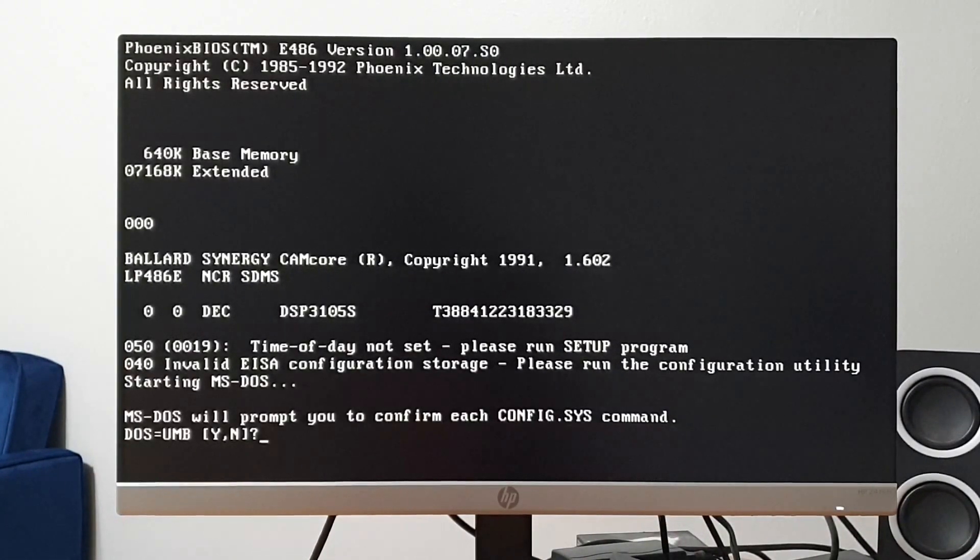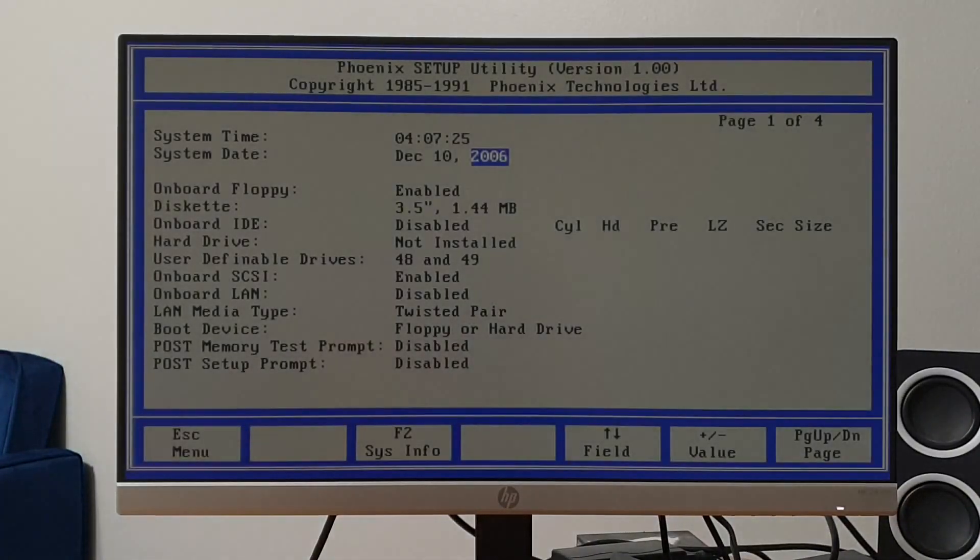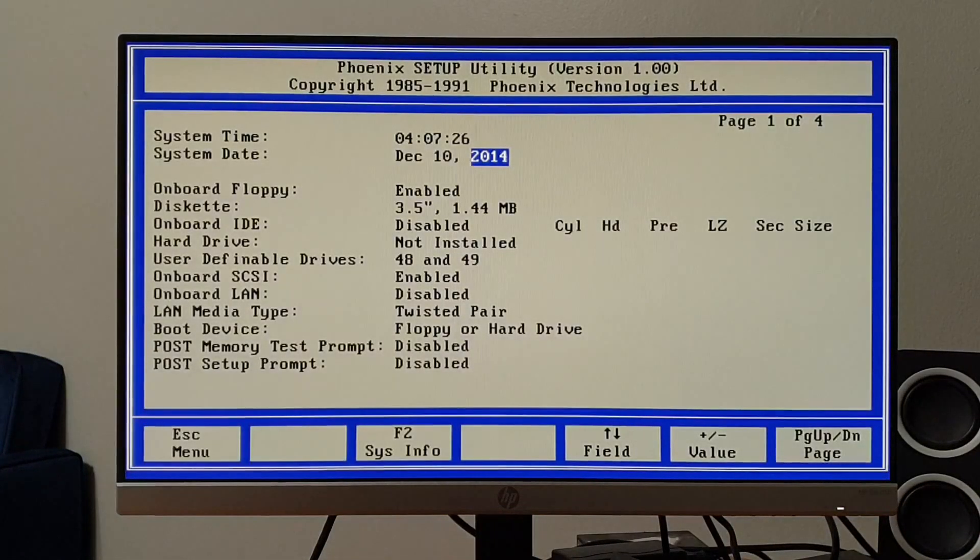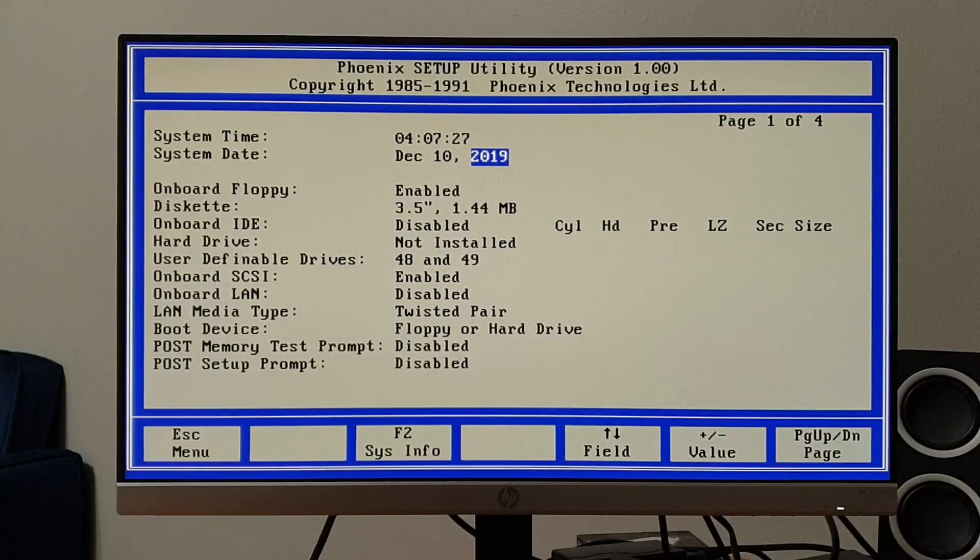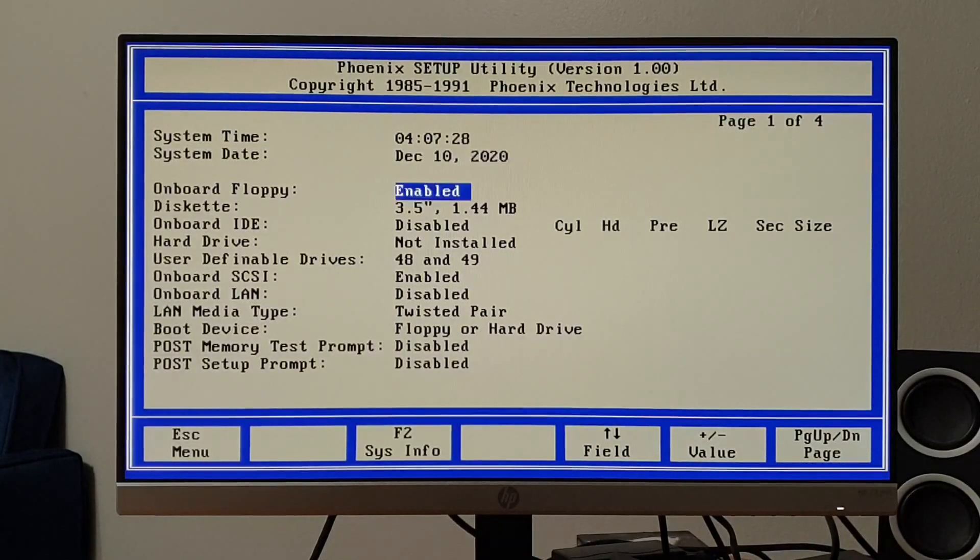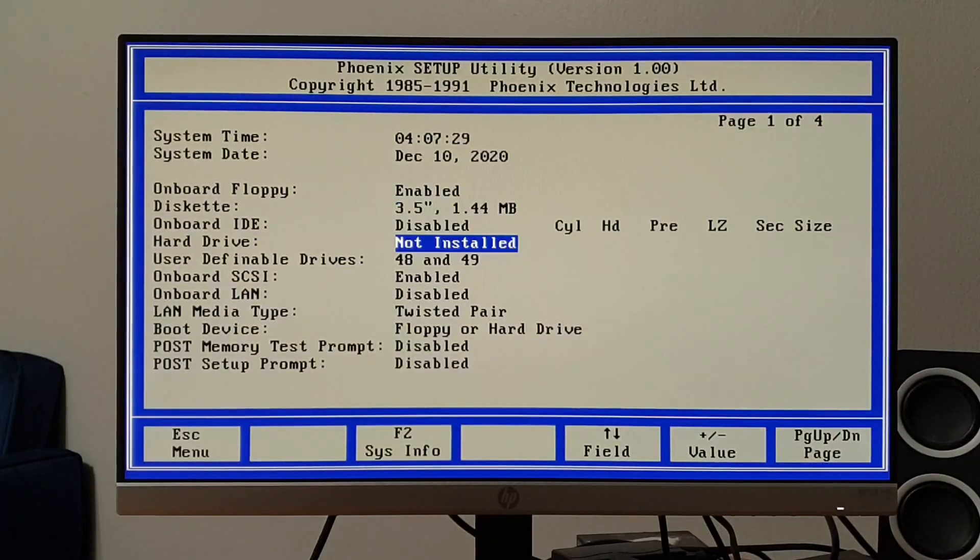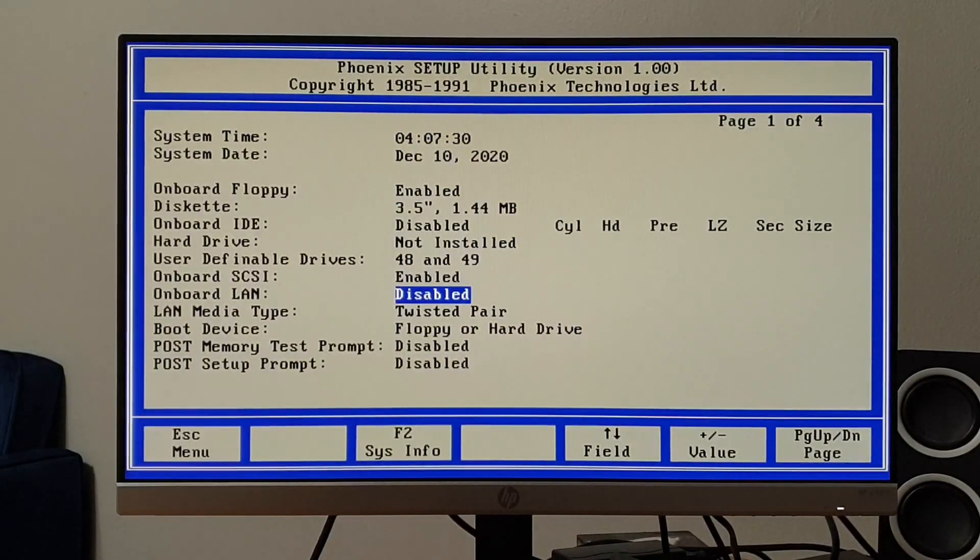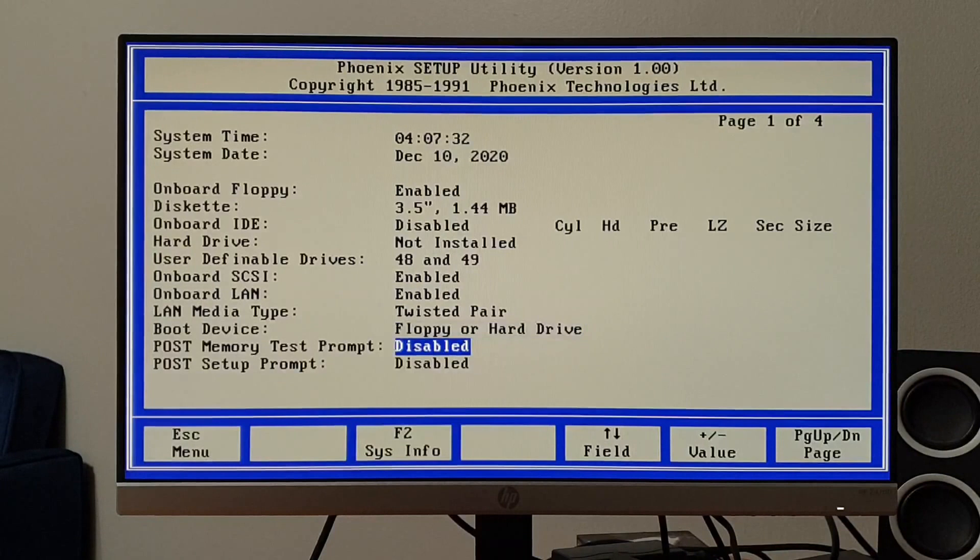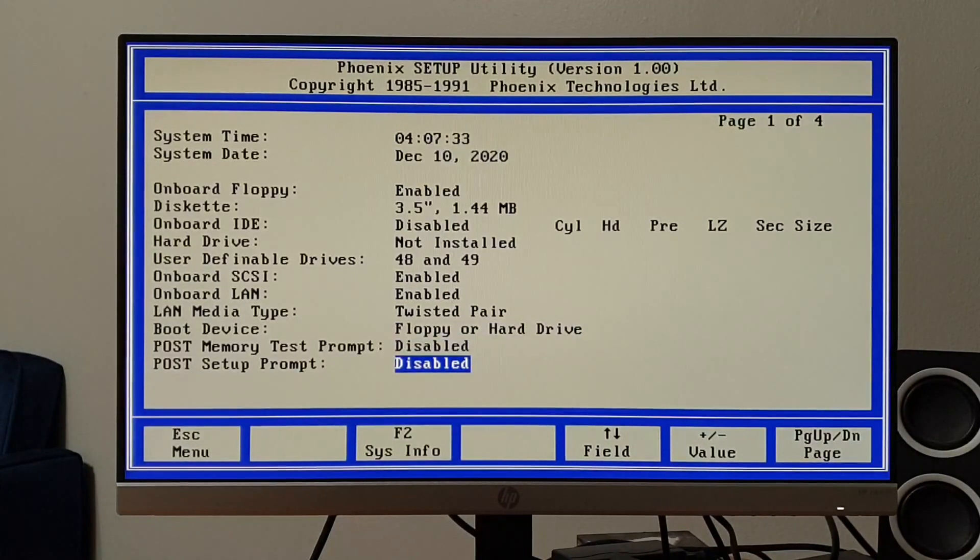Putting aside the fact that the system did power on, we can now see that the clock not running message has been replaced with time not set. Furthermore, after a quick trip into setup, we can see that not only the system settings are being retained, but all the post error codes are now gone.